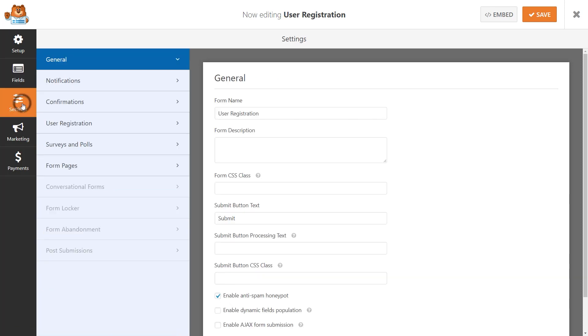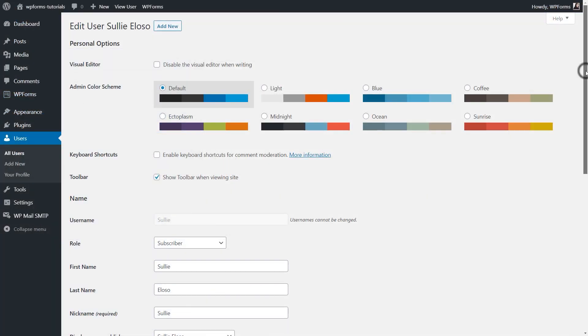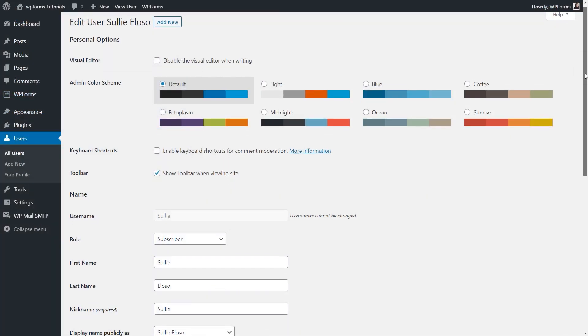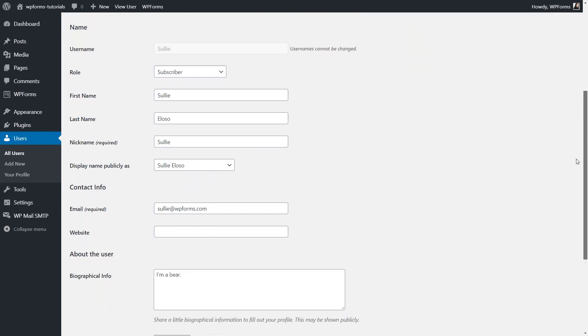On the User Registration Settings page, you'll see quite a few mapping options. You'll be able to select and map the fields from your form to the corresponding field in a user's profile page on the WordPress dashboard.